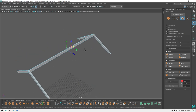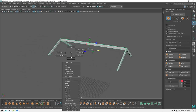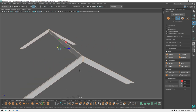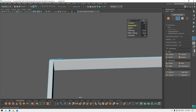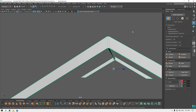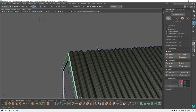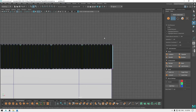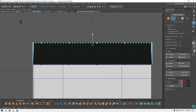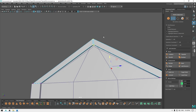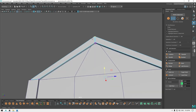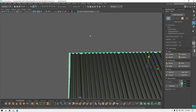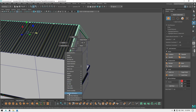Go to edge mode, select all these edges, and now bevel. Add one segment and decrease the fraction. Bring back your model and go to front view, vertex mode. Select the vertices on the top and pull them up like this. Now we can apply the same material here and this looks fine.